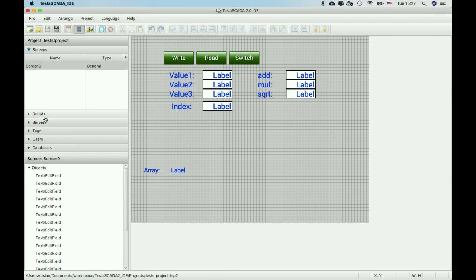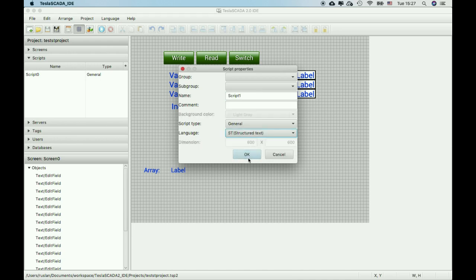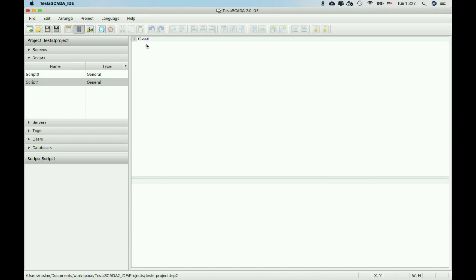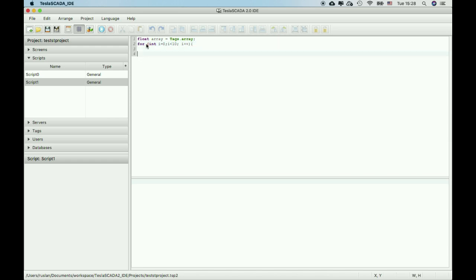Also you can work with arrays. For example, let's create a new script, choose structured text language. Let's create, for example, float array equal text array. And for example, using a cycle for, fill this tag, fill this array.